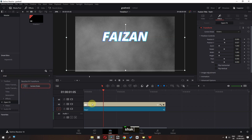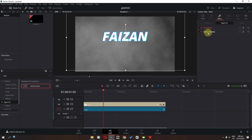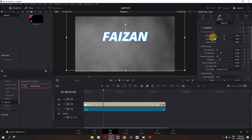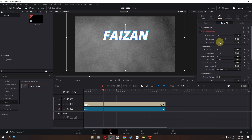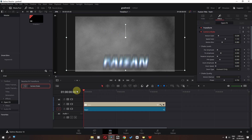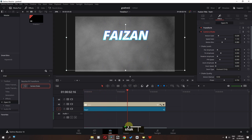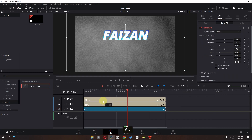Drag the camera shake on top of this Text Plus, go to the effects, and open the camera shake settings. We can lower the motion scale, increase the speed scale, and increase motion blur. Now check this out.